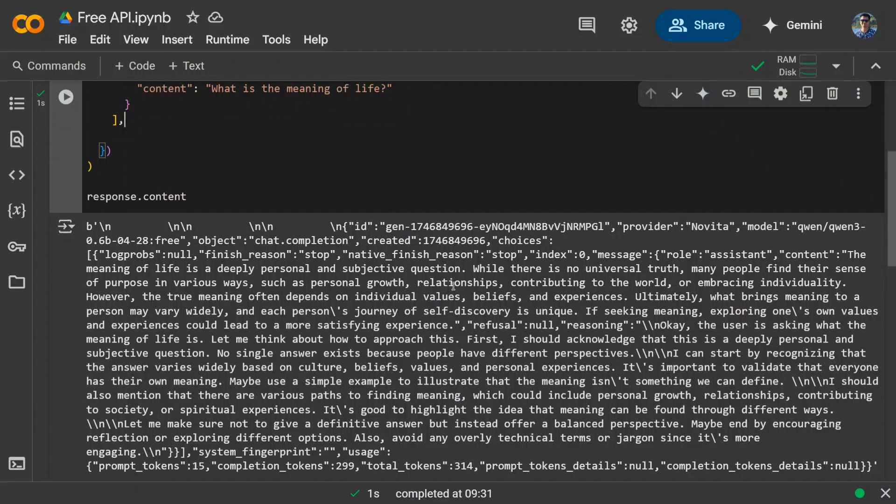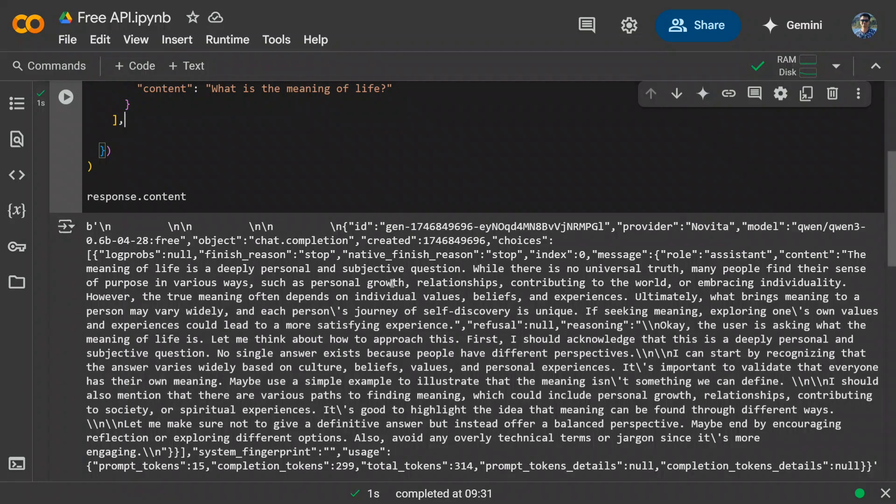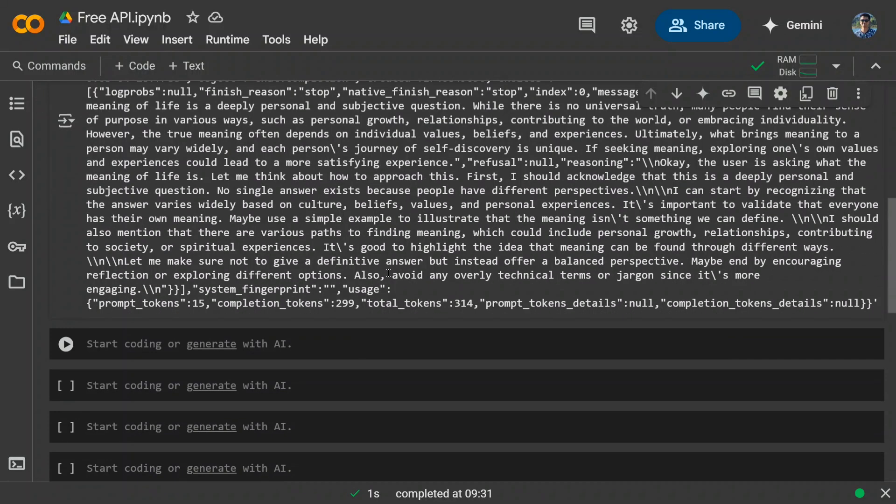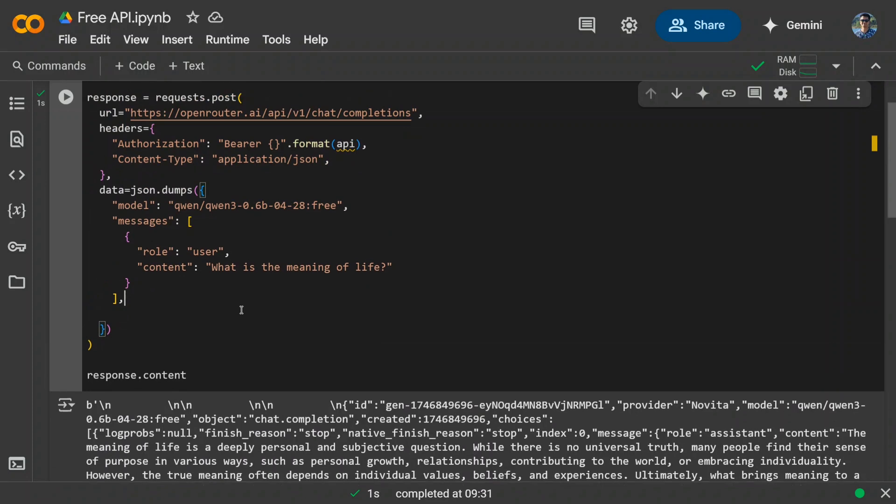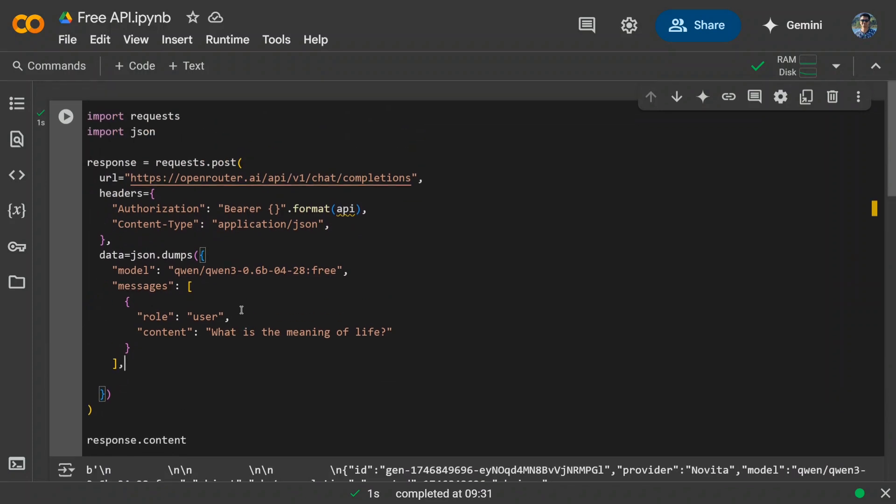And here we get the answer. The meaning of life is a deeply personal and subjective question. While there is no universal truth, many people find their sense of purpose in various ways, et cetera. Other details are also coming in, but you can clean it up. So here you just saw how you can use a free API key. You don't need to pay anything for any of the open source models.